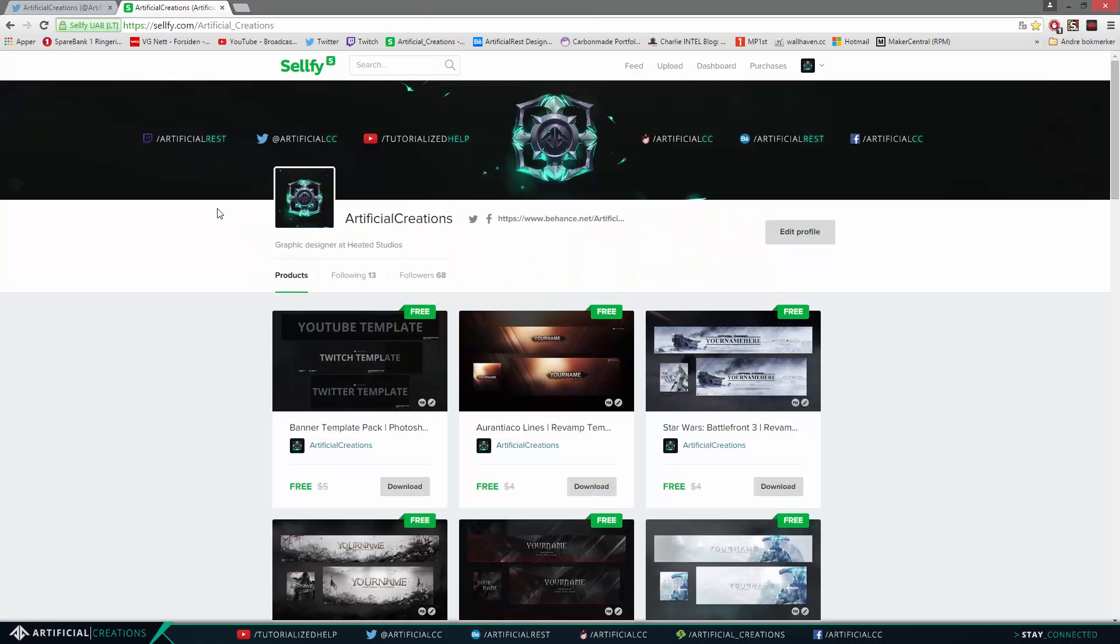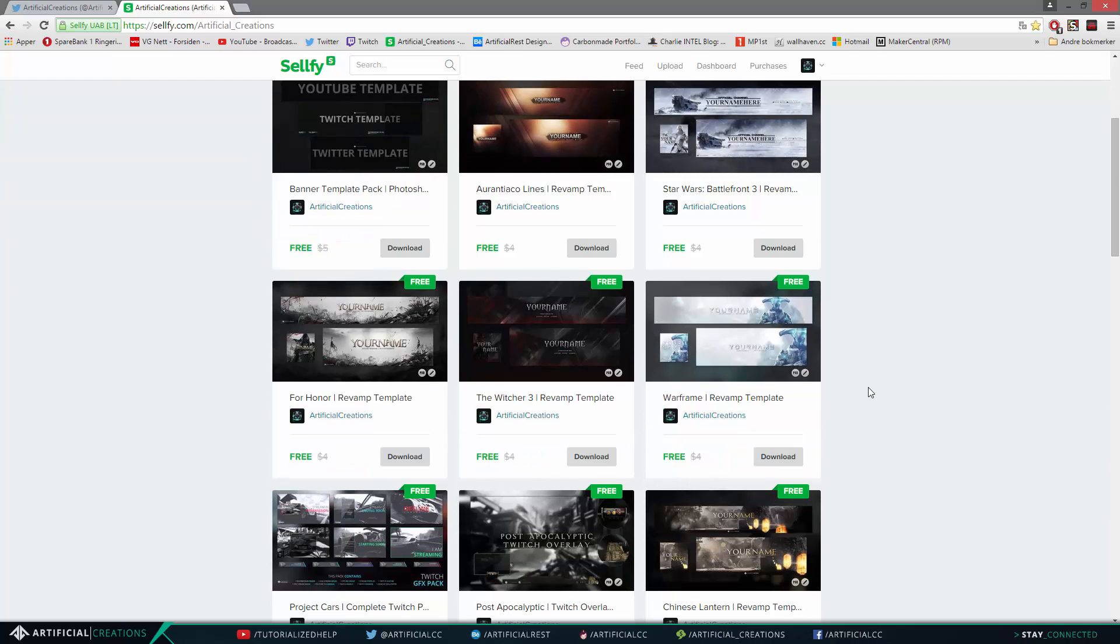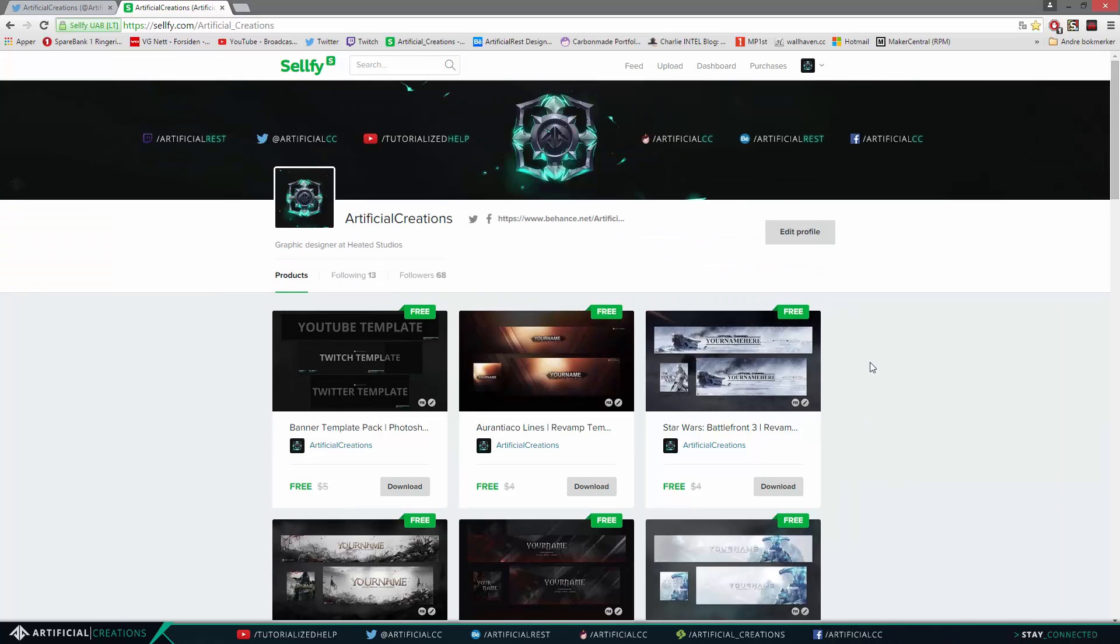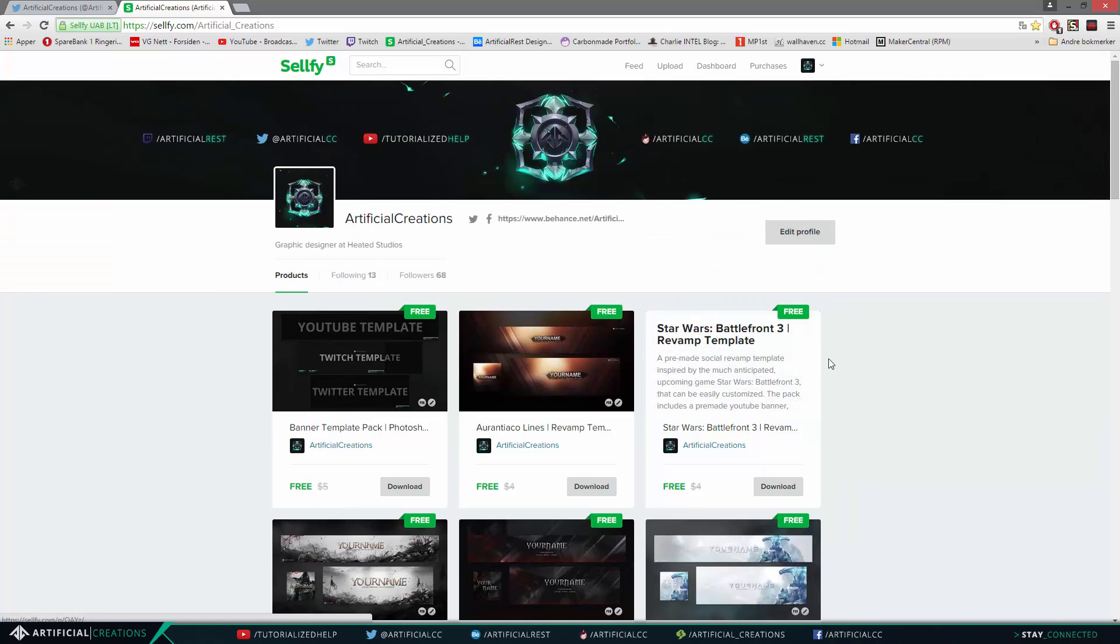Once you're at my Selfy store, the link will of course as always be in the description, you'll see a bunch of templates. Now all of these are pre-made, which means you only need to change the social names and the your name part of the actual template.